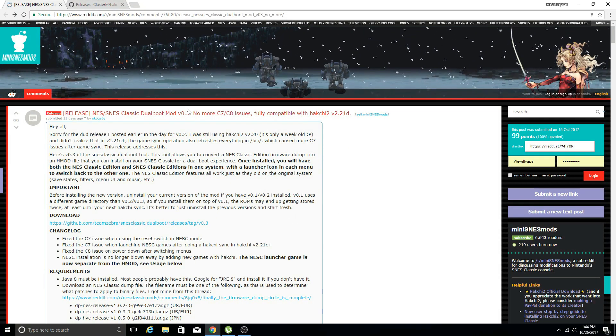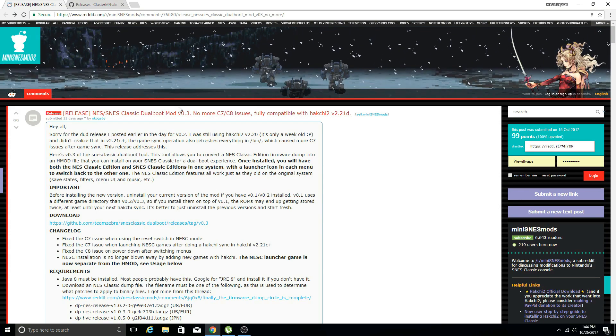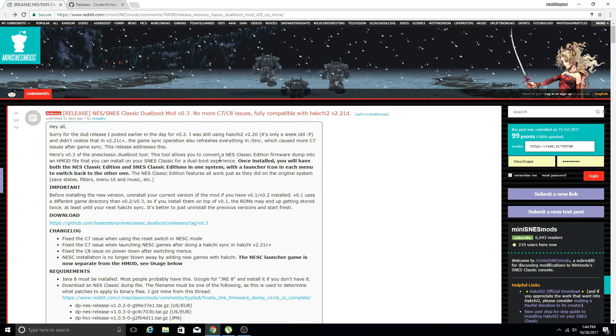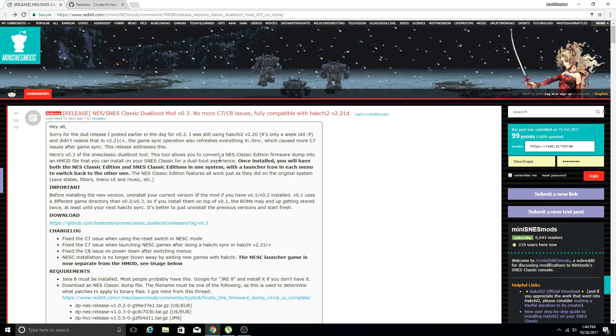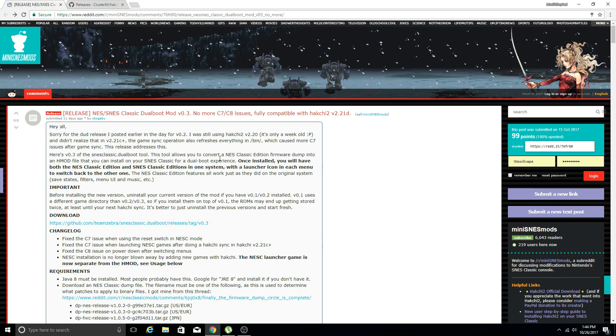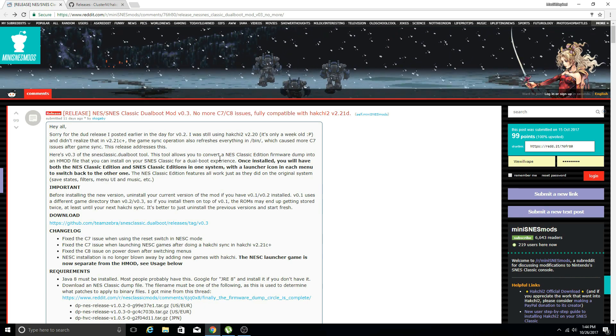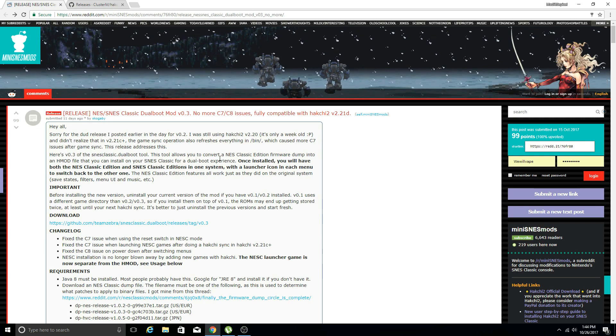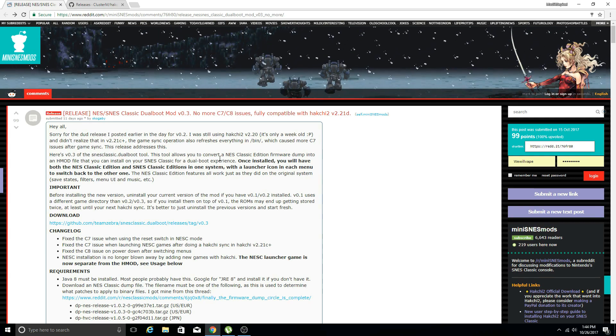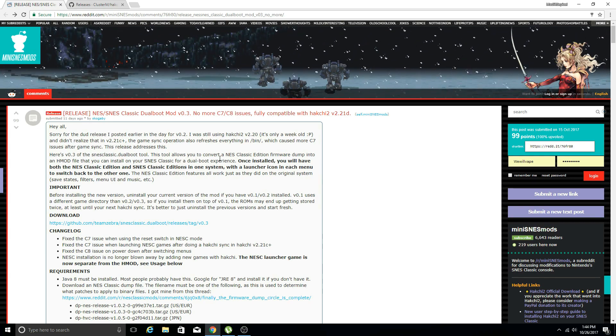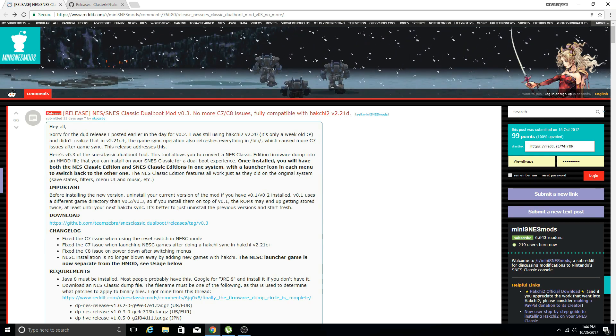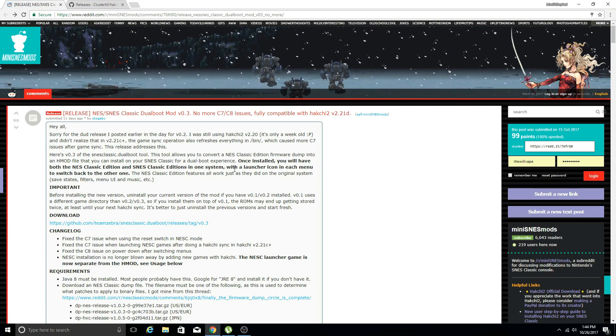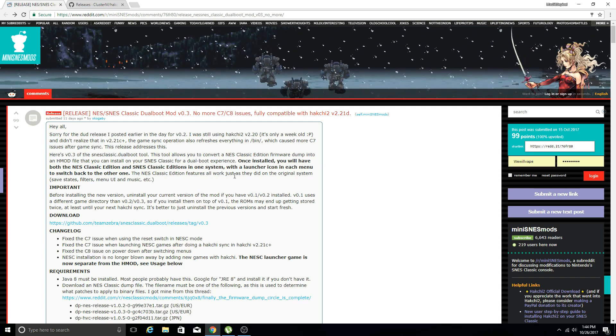Welcome back guys. Previously I posted a video on how to do the dual boot mod for your Super Nintendo Classic Edition so you could also have the NES Classic operating system on your console.